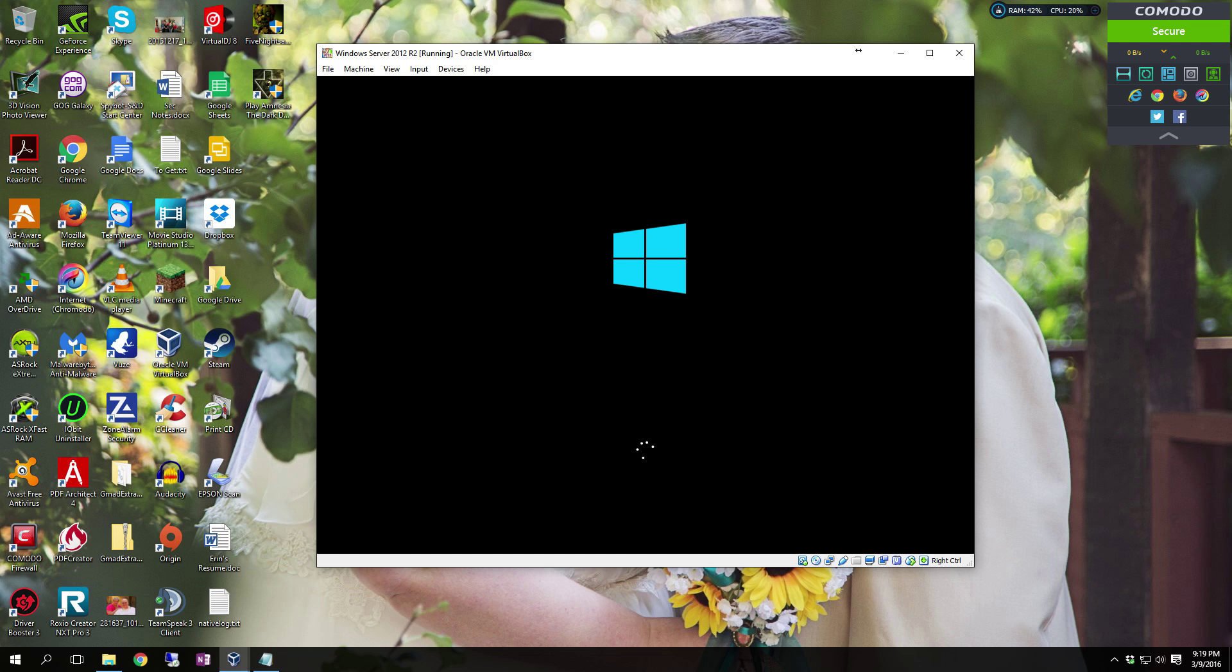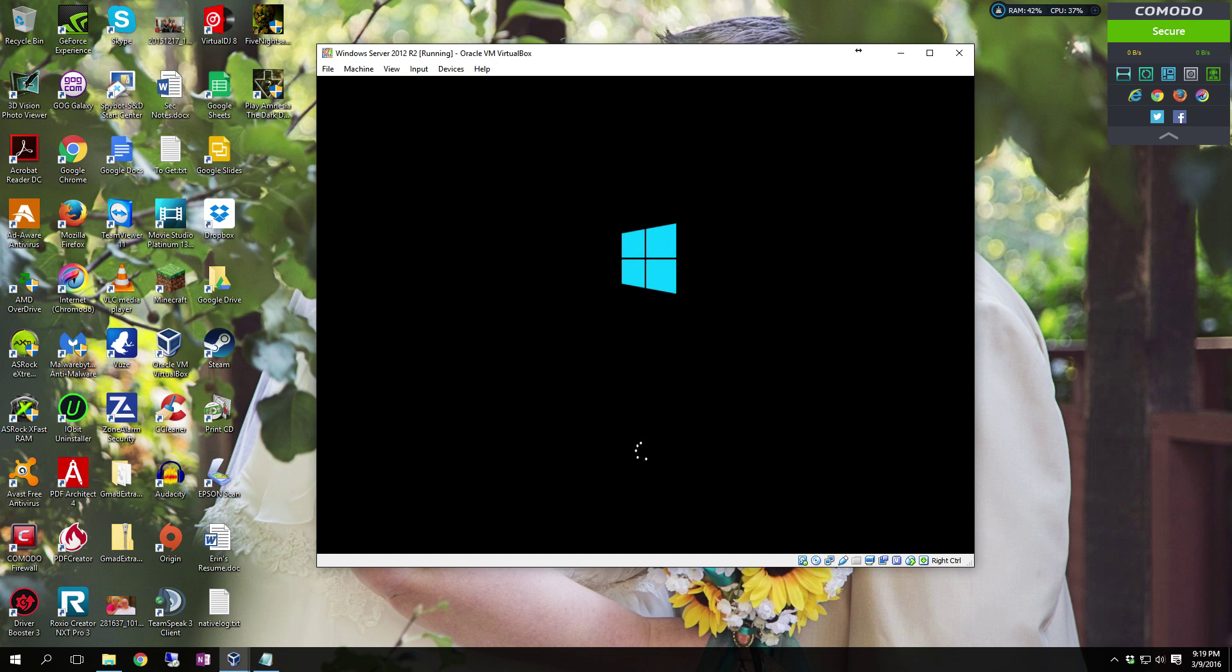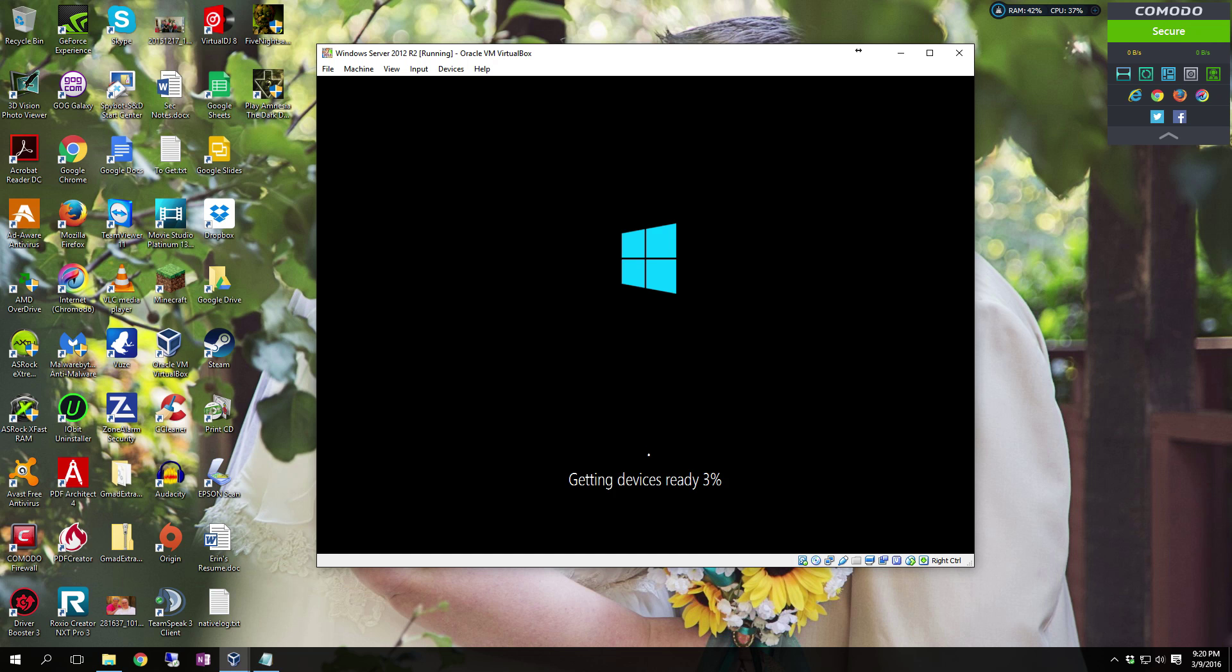As you can see, this is the same boot screen that you get with Windows 10. However, I assure you that is not the Windows 10 operating system. It is Server 2012 Release 2. It's just like Server 2008 was more like Vista, 2008 R2 was Windows 7. Then you get into Server 2012 which is more like Windows 8 and then Server 2012 R2 is more like Windows 10.